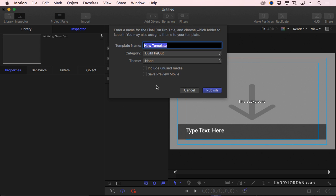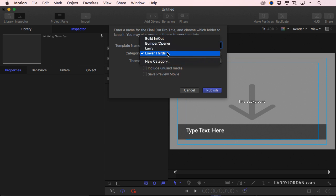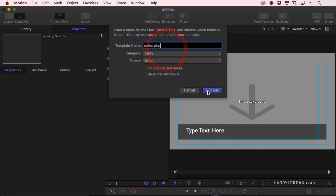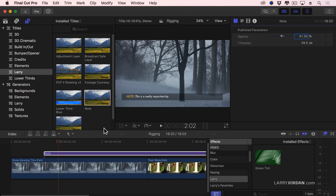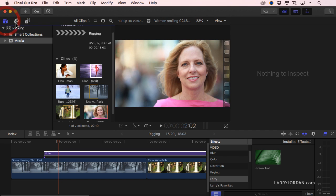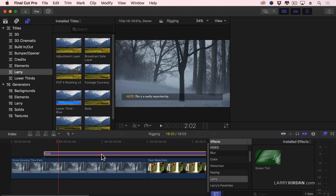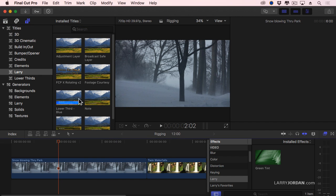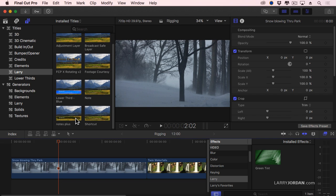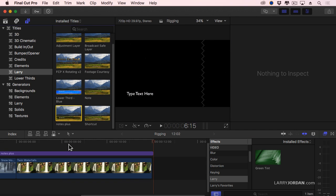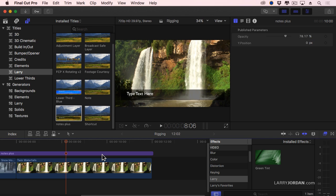We'll call this Notes Plus, store it in the Larry category, Publish. Go back to Final Cut, and get off that browser, bring it back to the browser, and we have a Notes Plus right there. Click it.